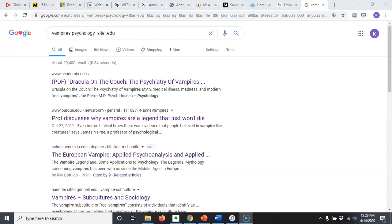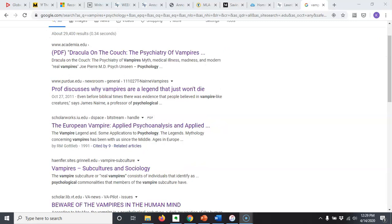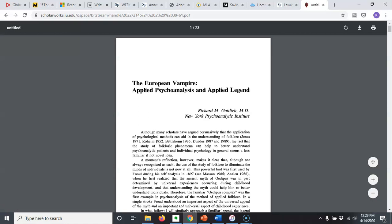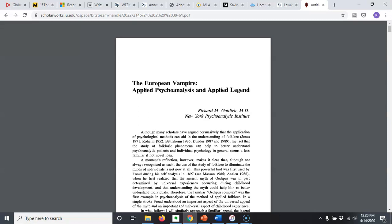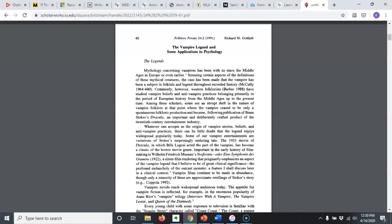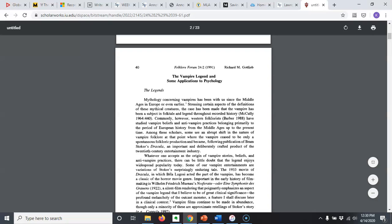All right, so we're seeing different sources this time that are going to be more focused on the subtopic of vampires I'm researching. Let's take a peek and see if any of them are more scholarly. 'The European Vampire: Applied Psychoanalysis' — so that does kind of ping for what I've been looking for. We've got a PDF, so it's probably a book chapter or article — 'The European Vampire: Applied Psychoanalysis and Applied Legend' by Richard Gottlieb from the New York Psychoanalytic Institute.